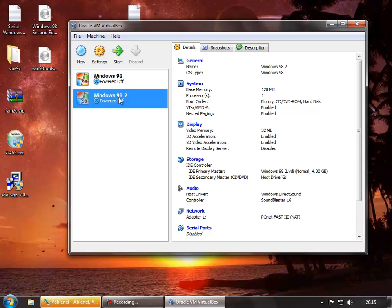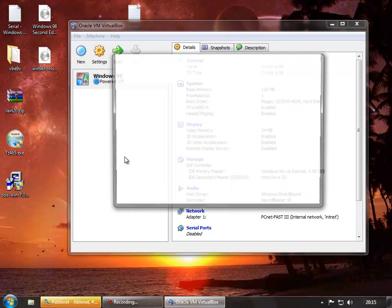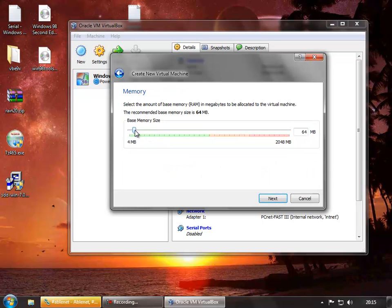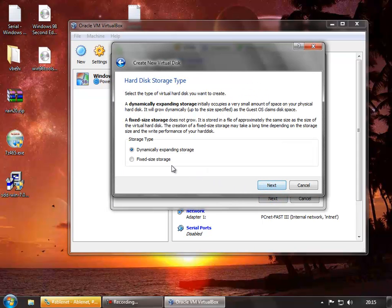You'll see I already have two Windows 98 virtual machines — these are two that I've set up earlier. I'm going to delete one and create a new one. We're going to call it Windows 98 2, it's going to have Windows 98 in it, and I'll give it 128 megs of RAM. We'll create a new hard disk for it. It's important to go for dynamically expanding at this point. I've tried using fixed size, but it seems to have some problems when the setup wants to format the disk, so we'll keep it as dynamic.